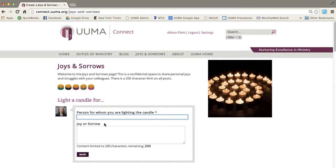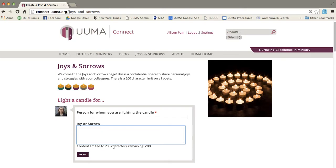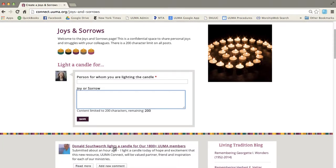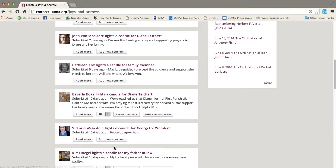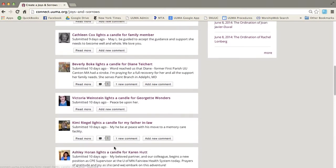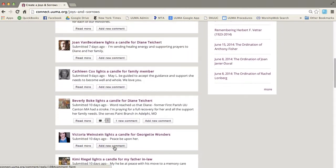This is where you can light a candle for yourself or for someone else. So you can write the person or people for whom you are lighting the candle, and then you can write a few details. The content is limited to 200 characters.